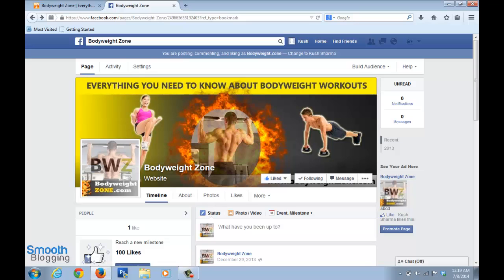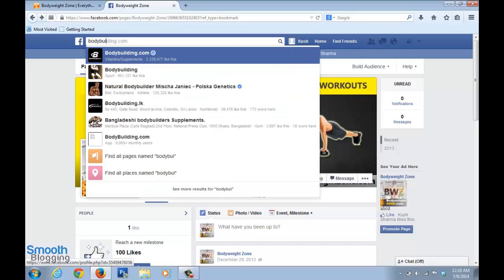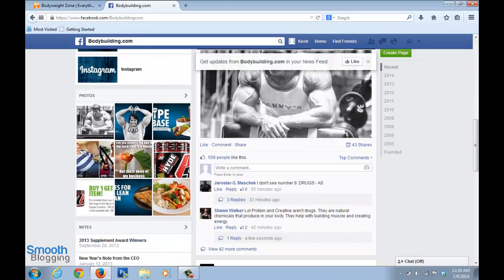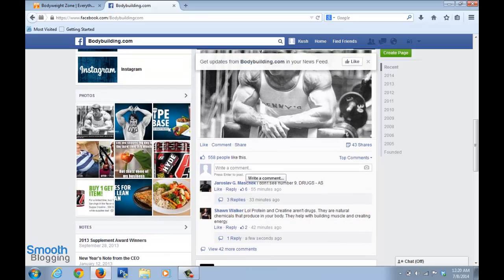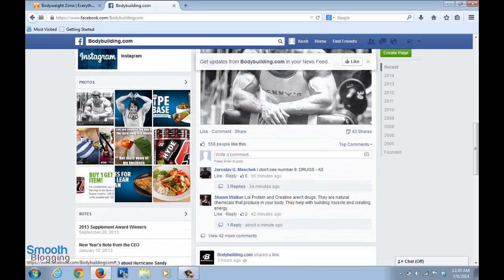But we all have a limited number of friends, so what you can also do is go on similar pages — for example, bodybuilding.com — and leave a useful comment, then at the end mention your page. It's always better to write something useful rather than just saying 'check out my page,' because that sounds like spam and Facebook might report or shut down your page.